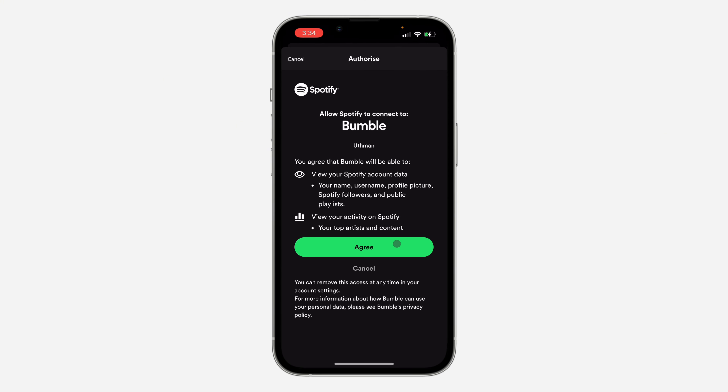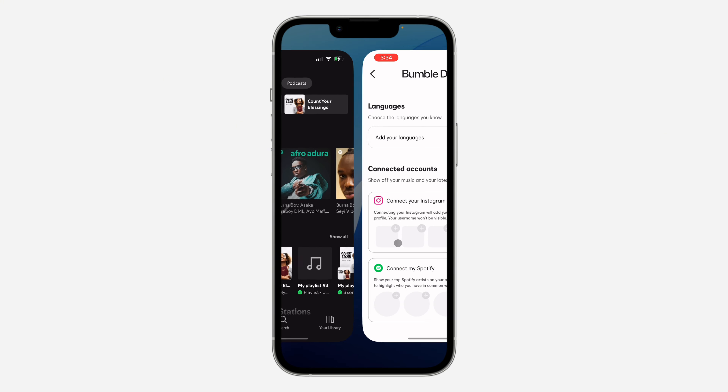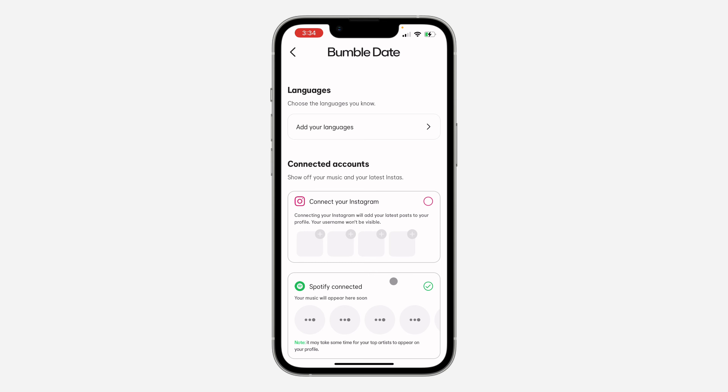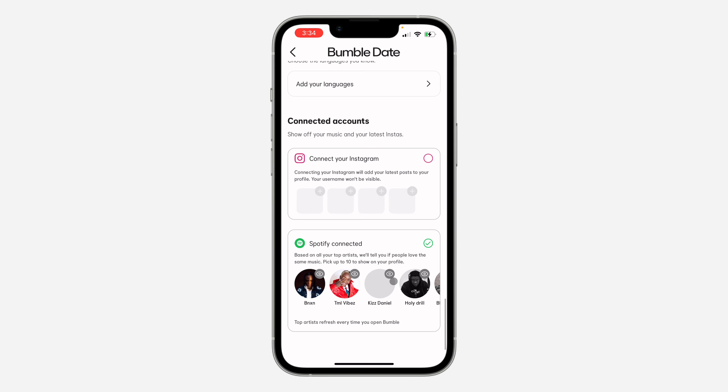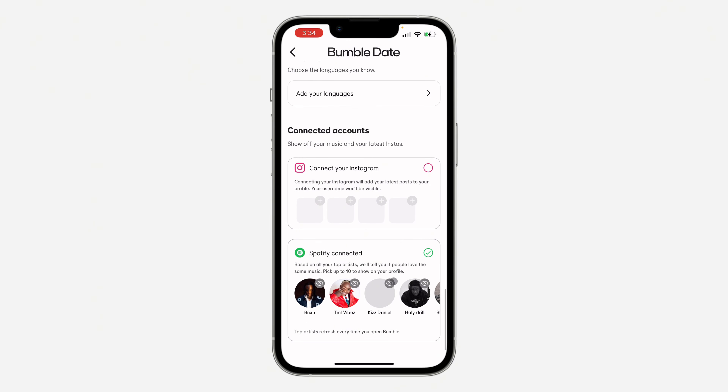Click on Agree, and once you click Agree your Spotify account will now be linked with your Bumble.